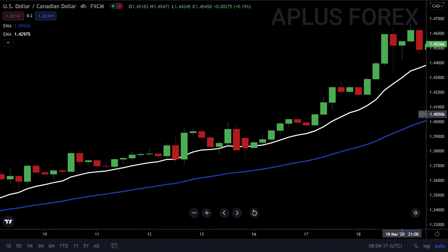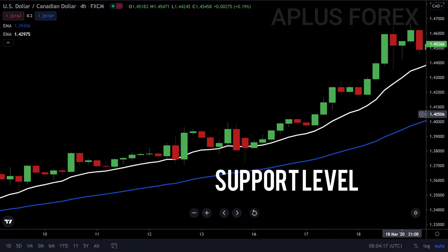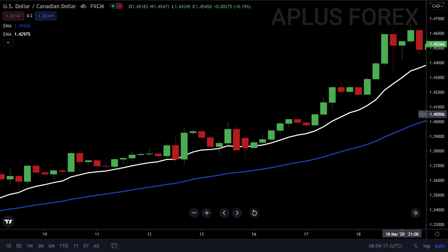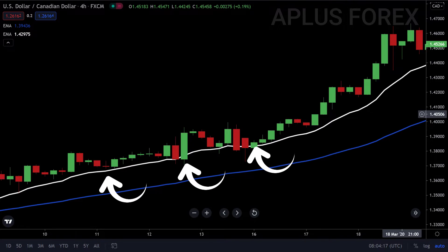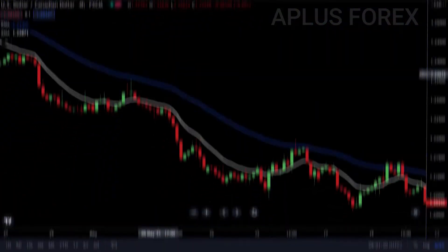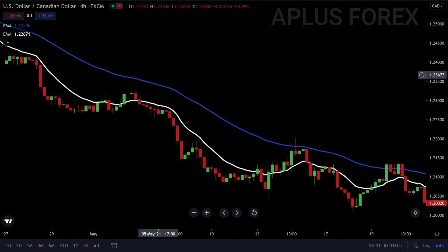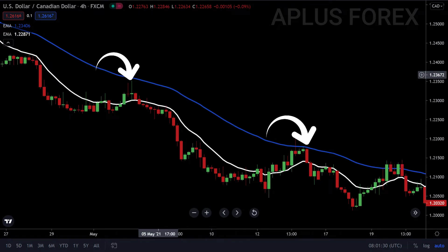In an uptrend, which forms when you have higher highs and higher lows like in the chart below, a moving average may act as a support level. This is because the average acts like a floor, so the price bounces up whenever it touches it. On this other chart, we have a downtrend market, which is being formed by lower highs and lower lows. The moving average is acting as a resistance, which is also like a ceiling. The price hits the level and then starts to drop again.